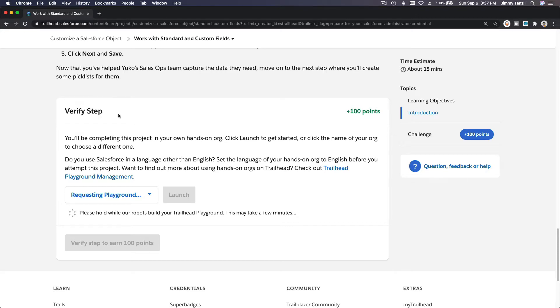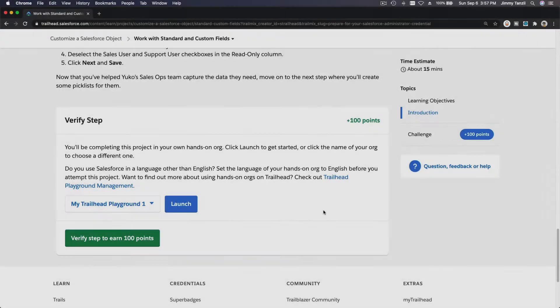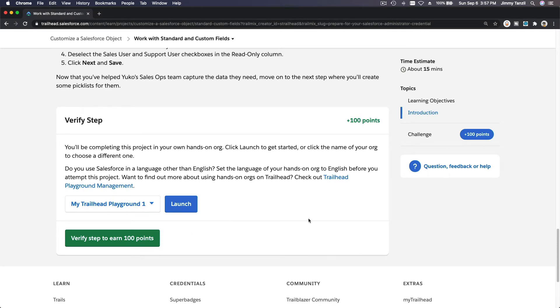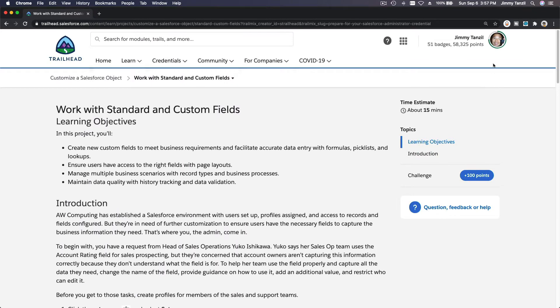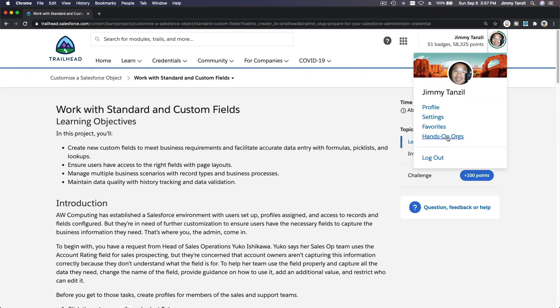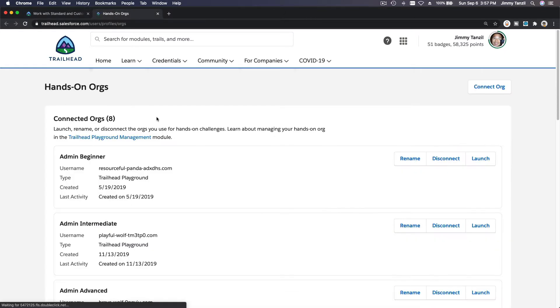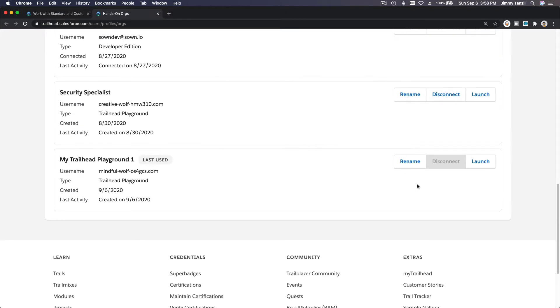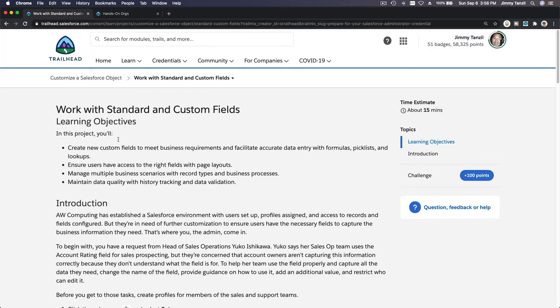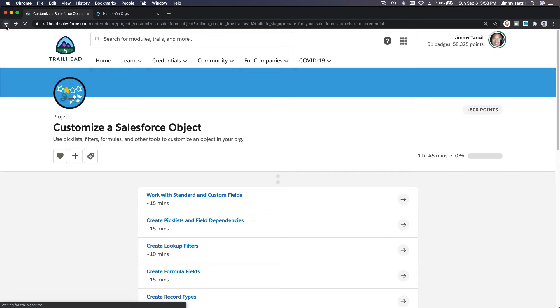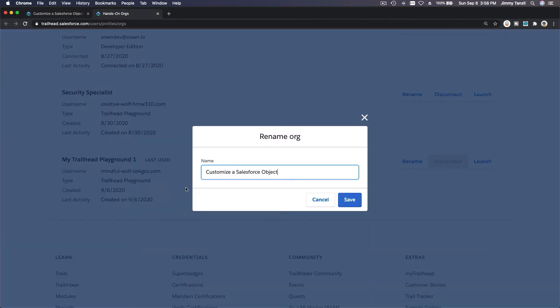Then you can rename the playground and name it as a Salesforce project, like Customize a Salesforce Object, so we can use that brand new playground to verify each step. It's done now, but I want to rename my playground to something more specific. You can go here and then go to your Hands-On Orgs. Here you can rename your playground.